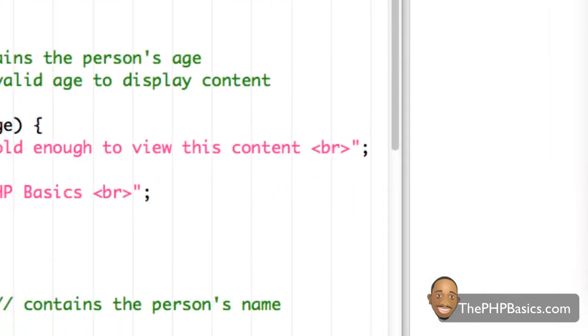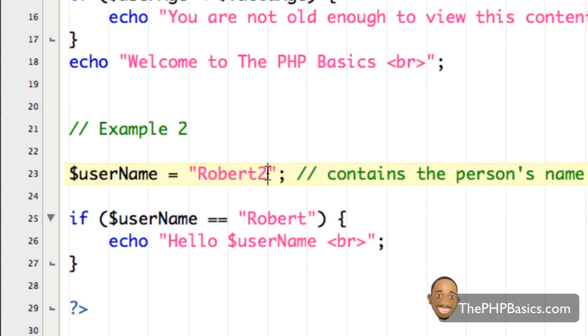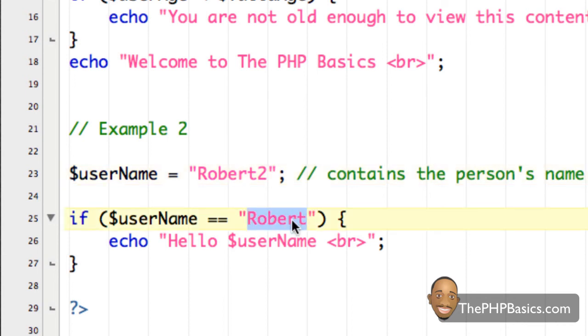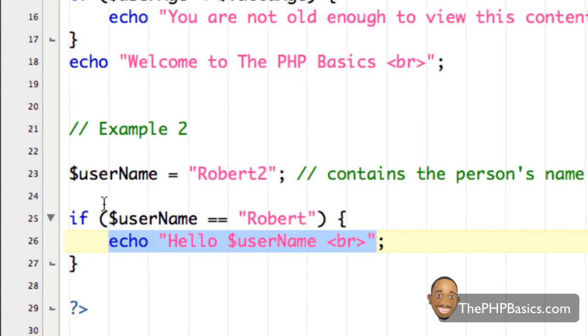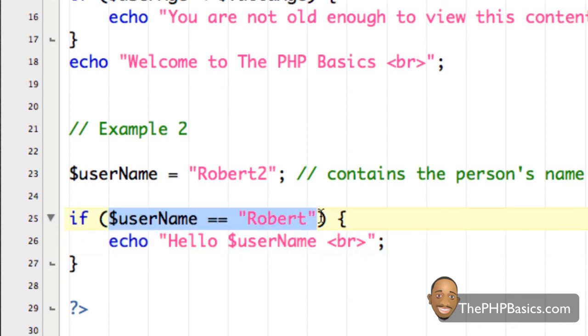Now, let's say, for example, I change this. Let's make this false. We say Robert two is assigned to the variable username. Since Robert two is not equal to the string Robert, this should not be executed because remember what I said, the if statement only executes this code in between the curly braces only if this condition here is true, only if it evaluates to true.